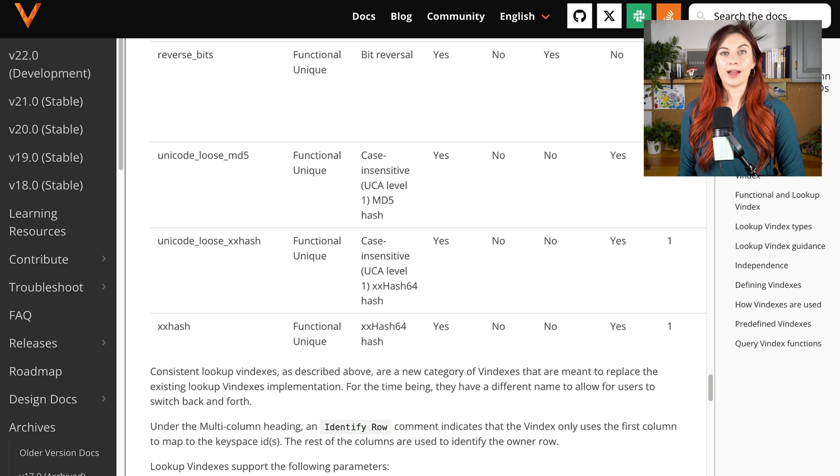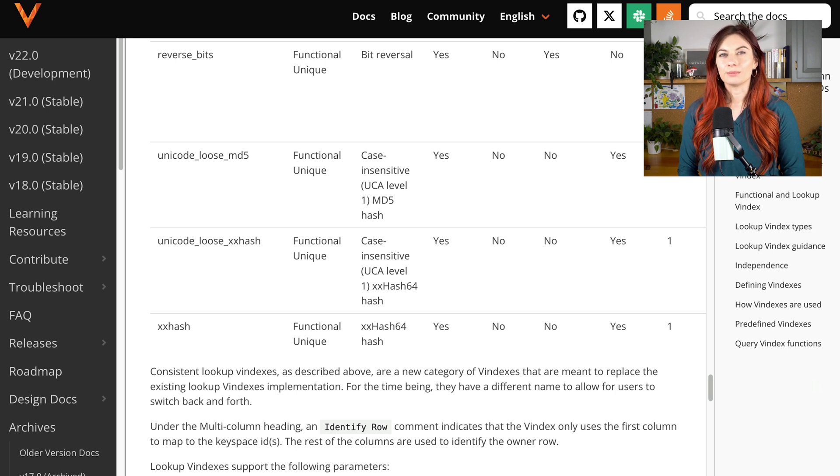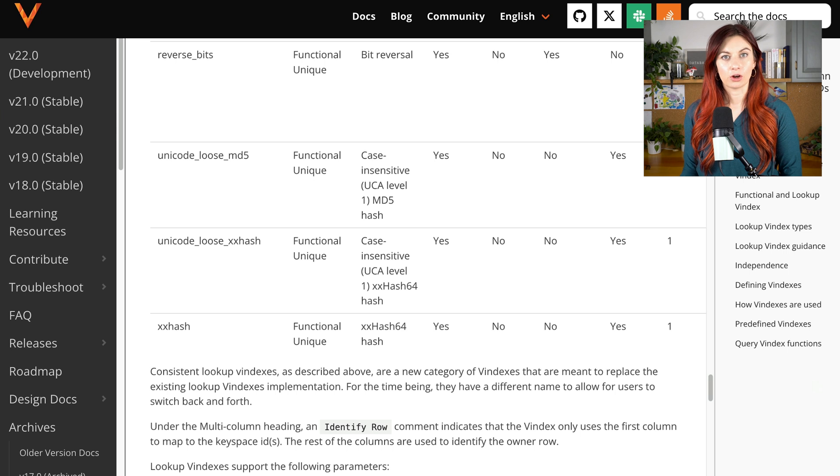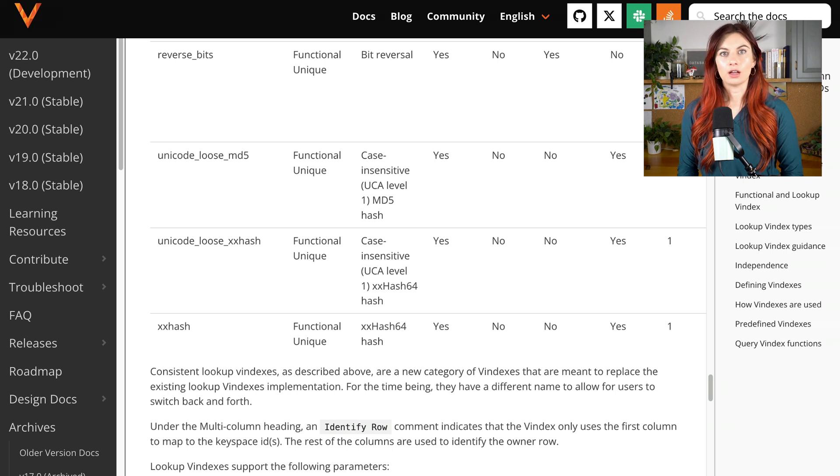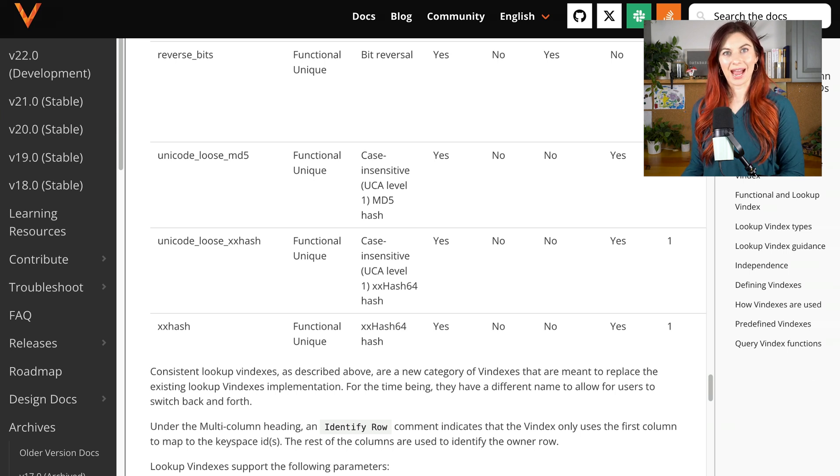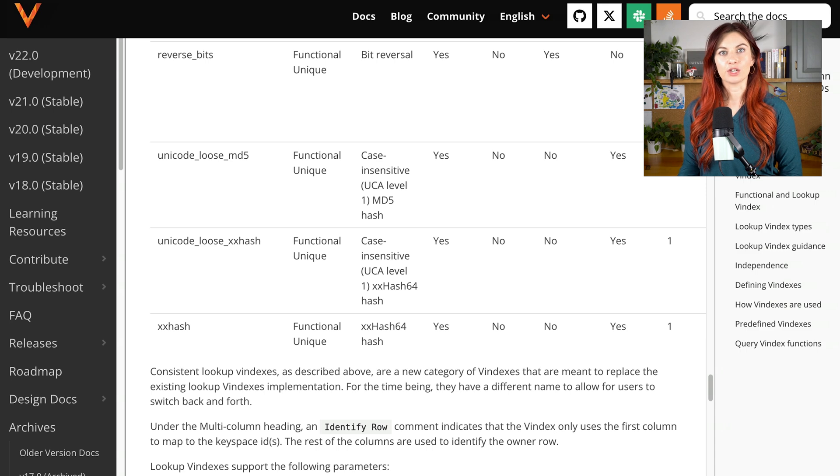And finally, we need to choose the column that we want to use as the shard key for all of those tables. And this is going to be the column whose value we pass through this XX hash function.